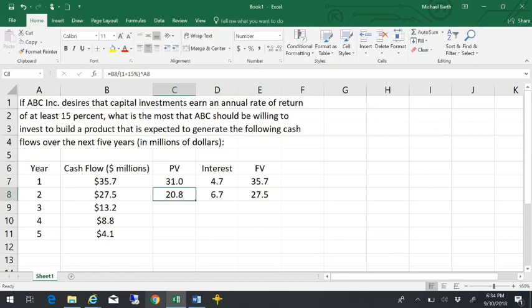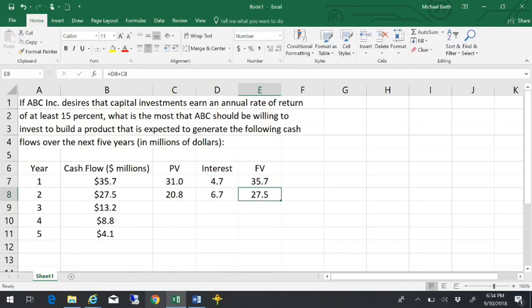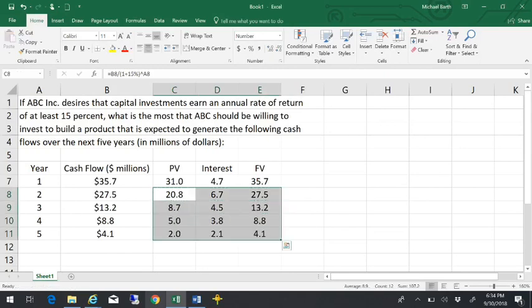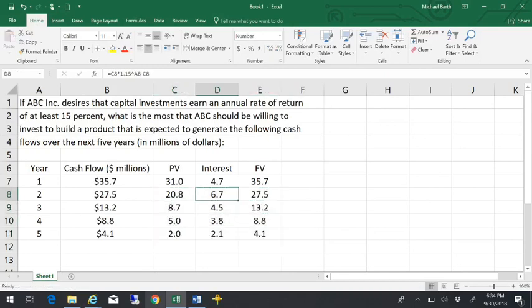So I don't care whether I have $20.8 million today or $27.5 million two years from now as long as I can earn the interest. If I did this calculation for each of these,